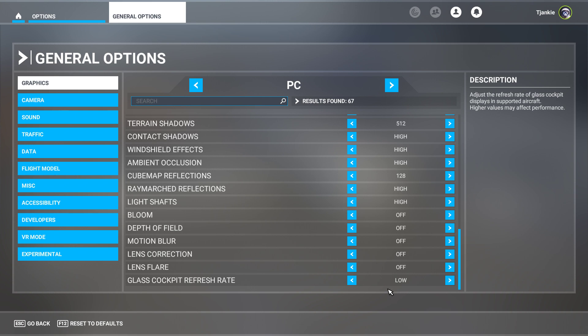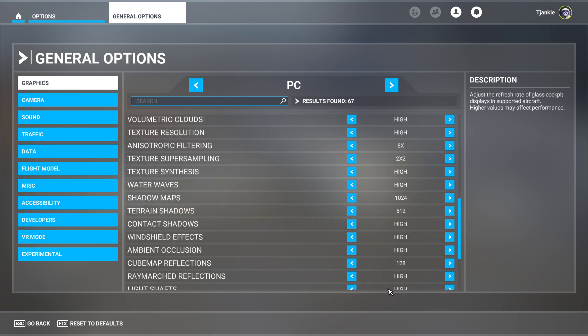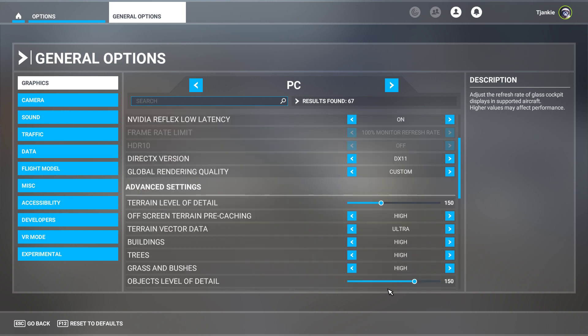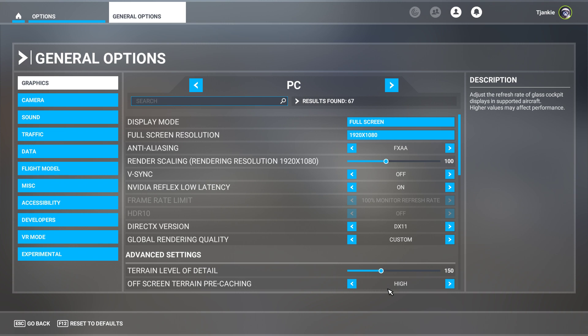Also, I'm running REX Weatherforce - it does make the atmosphere pop. And I'm also running REX AccuSeason textures, which changes the landscape and trees based on the season as well.